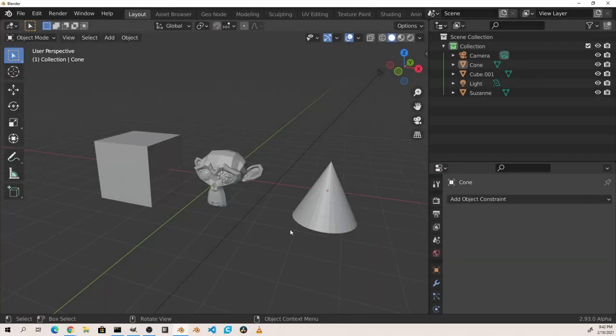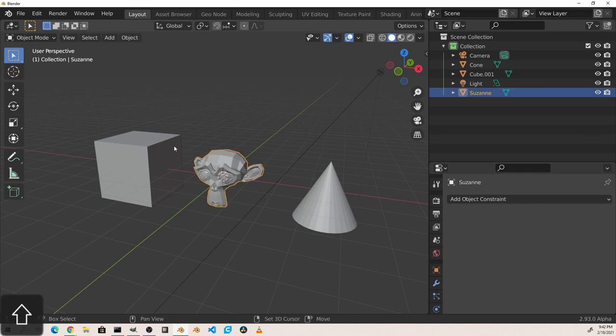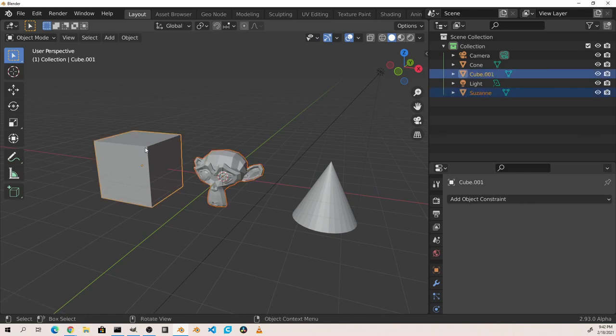Relationships between objects are also displayed in the outliner. Here we've added a new Suzanne the monkey and a cone to our scene. We will parent Suzanne the monkey to the cube by first selecting the child and then shift selecting the cube. We'll press ctrl p to parent them.